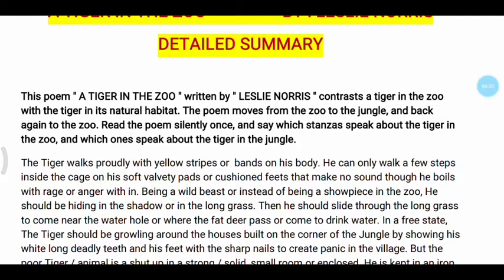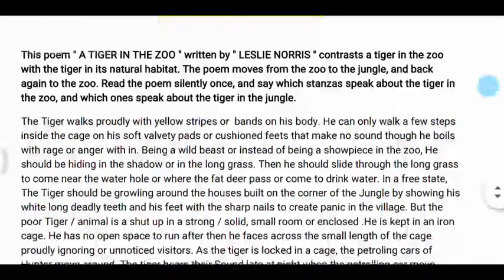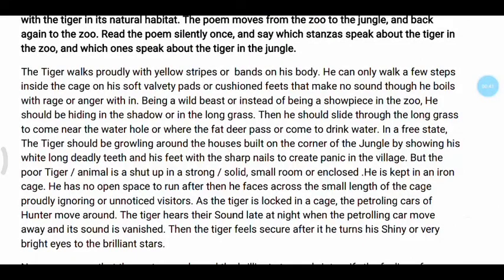Read the poem silently once and say which stanzas speak about the tiger in the zoo and which ones speak about the tiger in the jungle. The tiger walks proudly with yellow stripes or bands on his body.